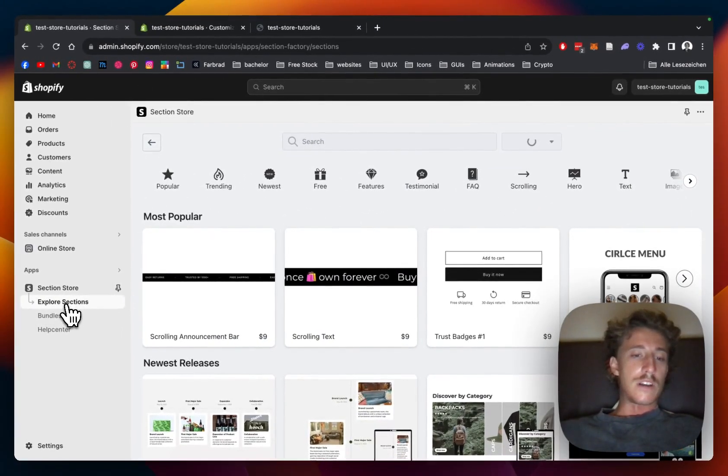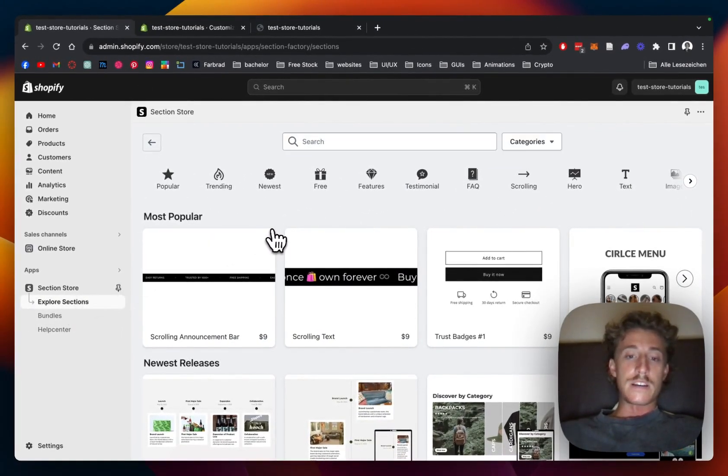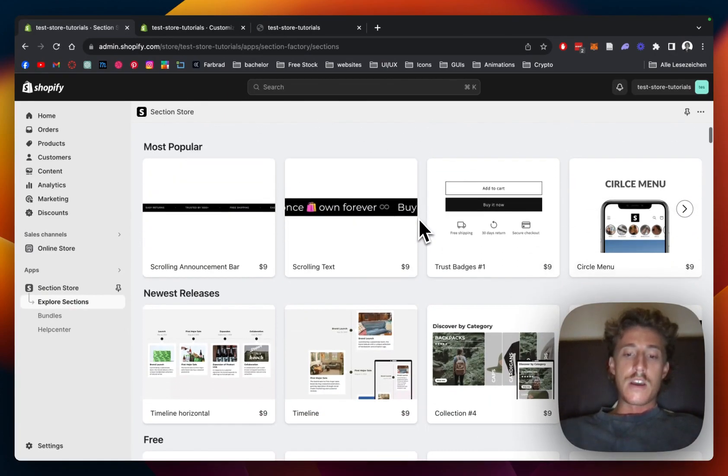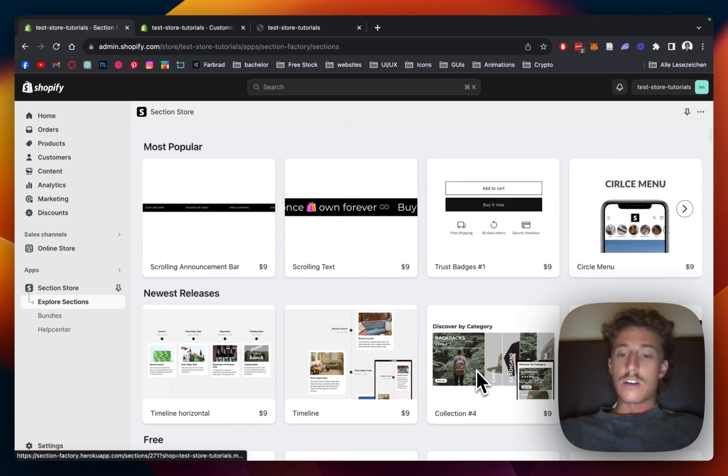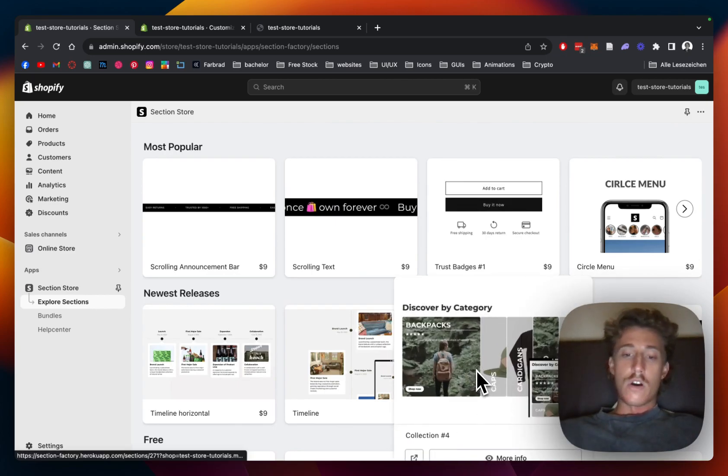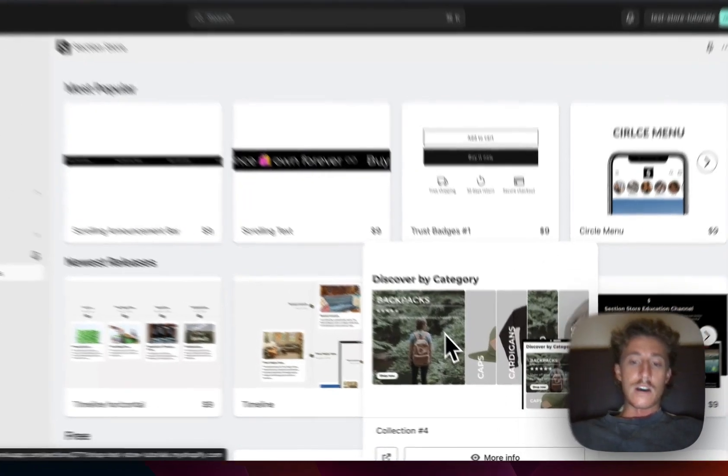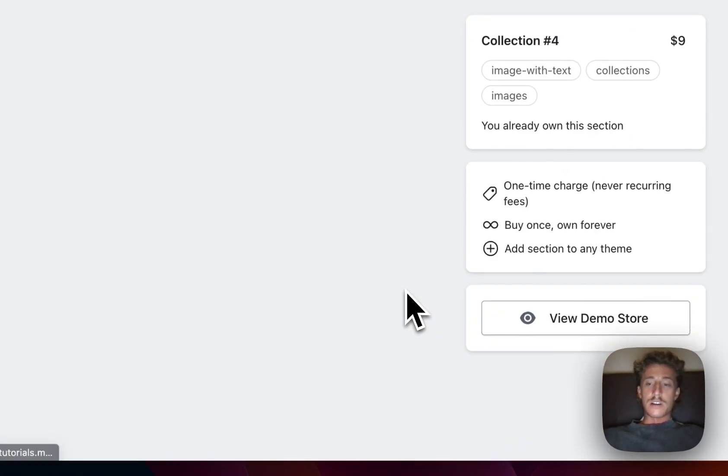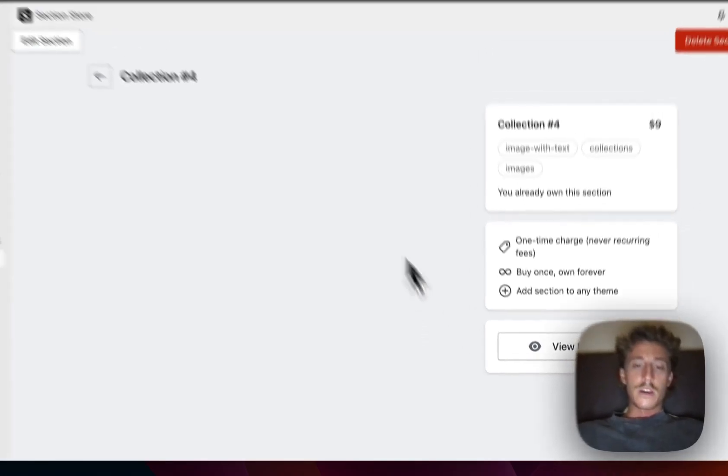And then if you want to find it with the search bar, just simply type in collection number four or find it under our newest releases. Just going to click on it real quick.